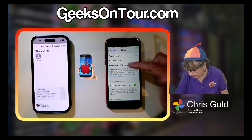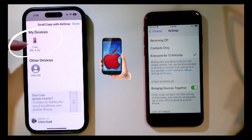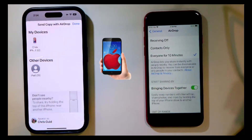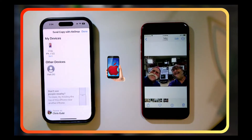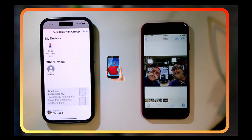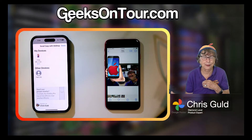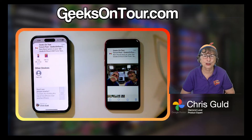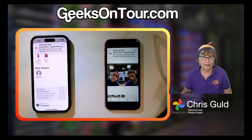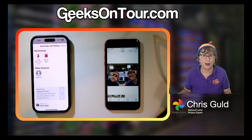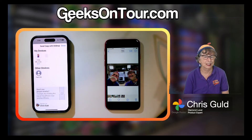Set it to everyone for 10 minutes. Notice right away, Chris's iPhone appears. I tap it — and voilà, it's there. AirDrop is amazing. It works wonderfully. Everybody on the boat with iPhones were able to share photos with one another, even though we were in a total dead zone when it came to internet.